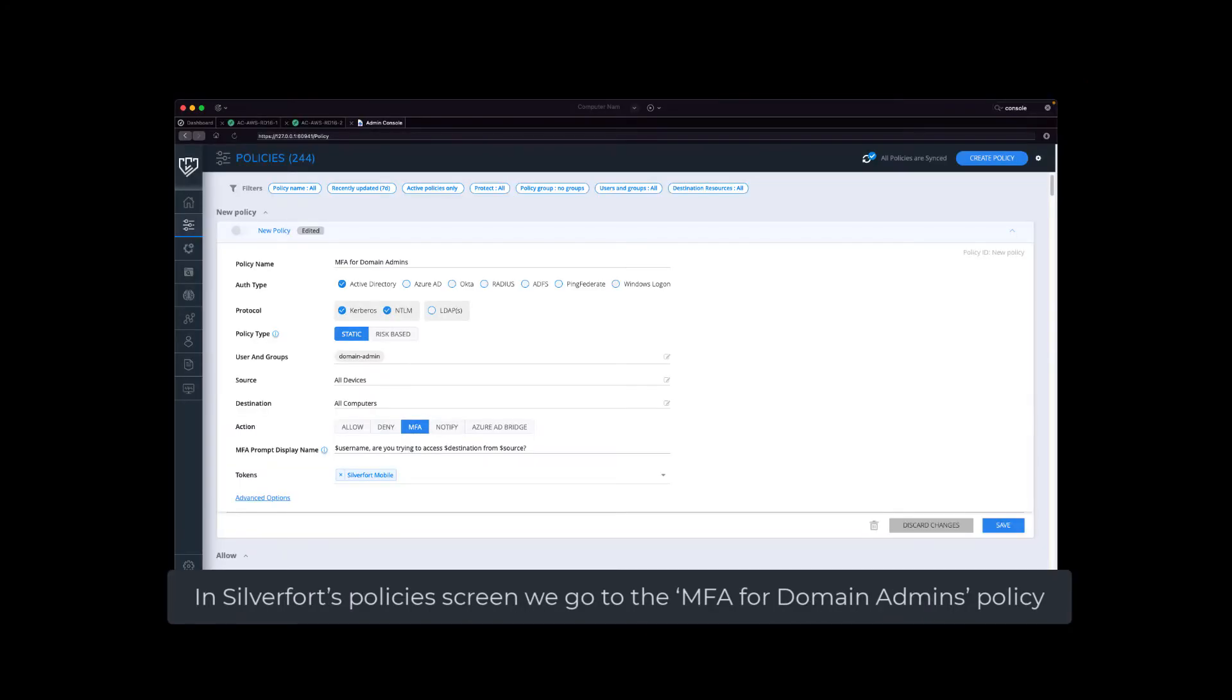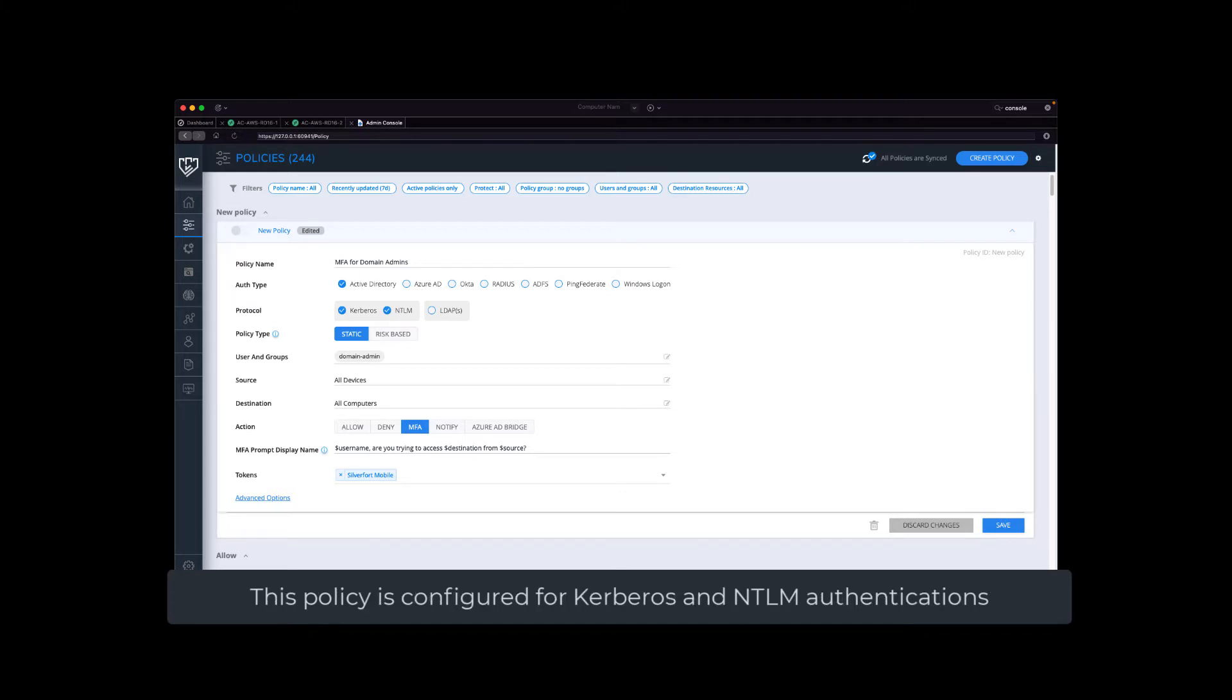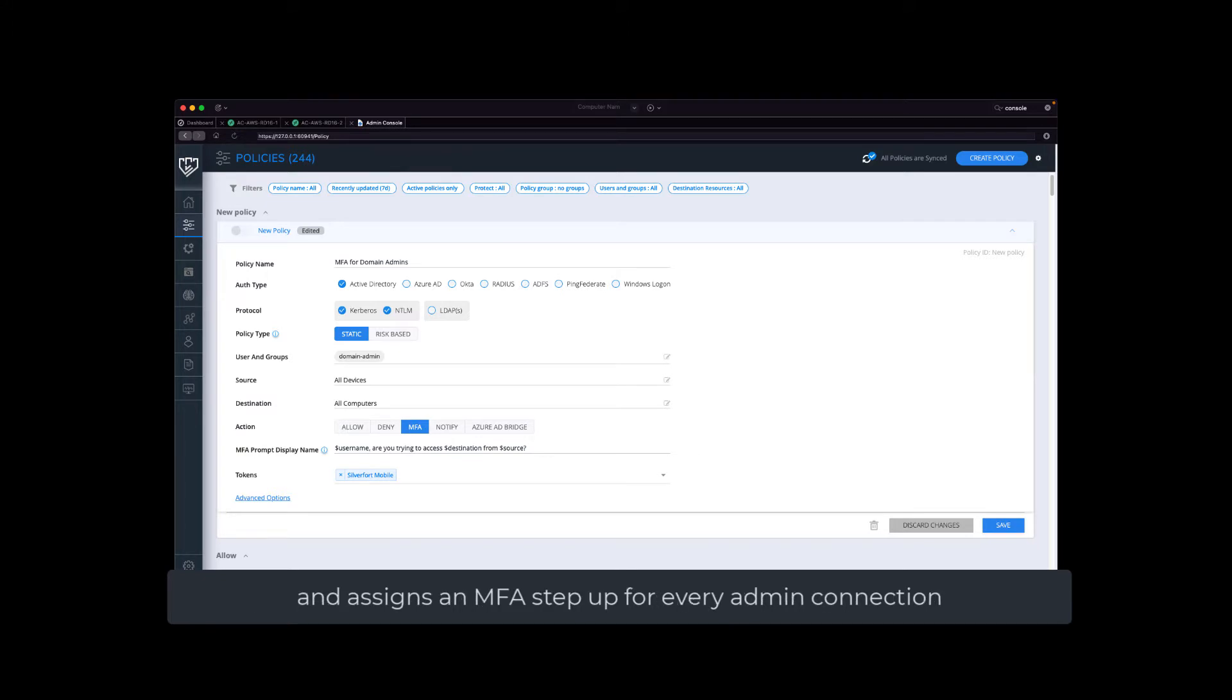In Silverfort's policy screen, let's go to the MFA for Domain Admins policy. This policy is configured for Kerberos and NTLM authentications and assigns an MFA step-up for every admin connection, including command line access tools and file shares.